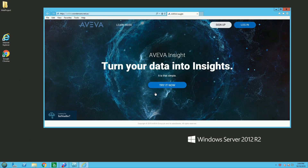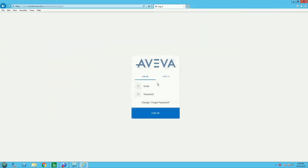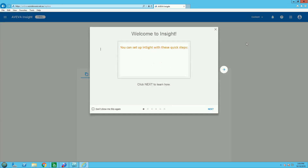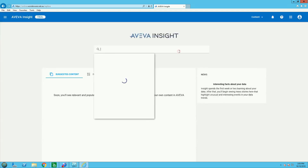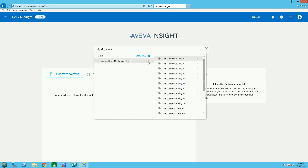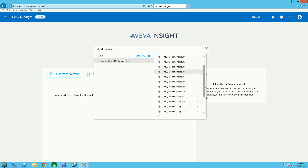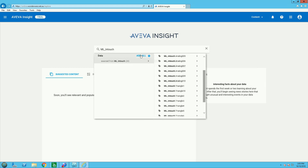Putting in my credentials again, and after this I will search in the search box for my application name, MLIntouch, with all my data. I have 20 tags and we can see all these tags listed here.